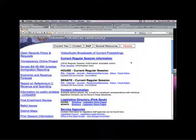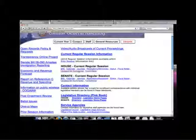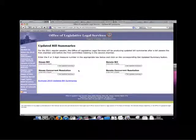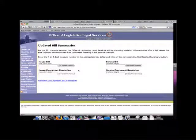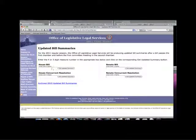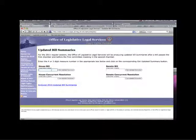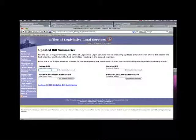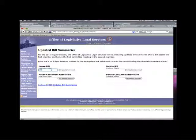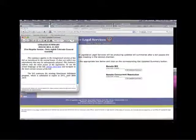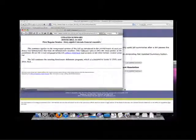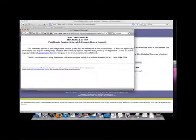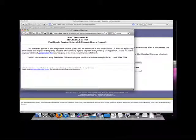Yet another useful link on the General Assembly homepage is for updated bill summaries. When a bill is introduced, each bill has a bill summary that briefly explains the bill as introduced. As the bill is amended, the bill summary is updated to reflect those changes. This is, however, another tool that requires that the user know the bill number.